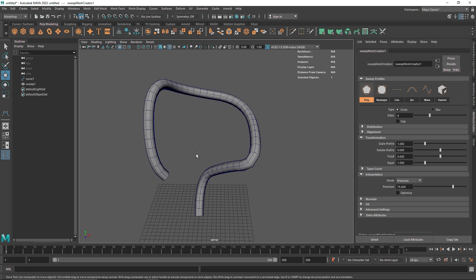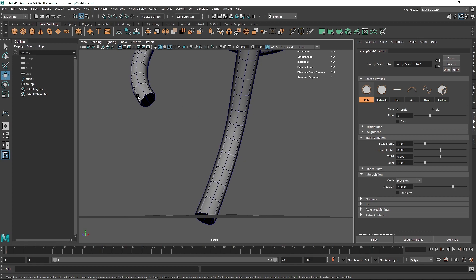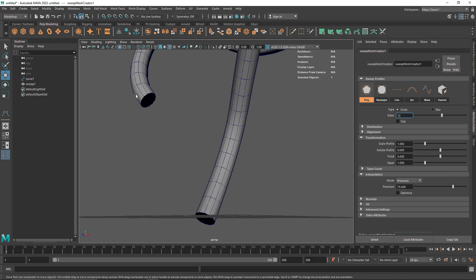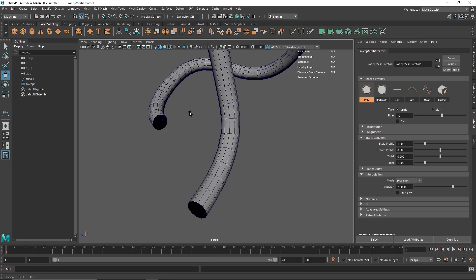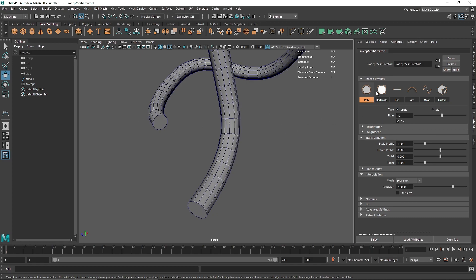I'm going to turn on the wireframe mode so you can see what's going on. The first thing to talk about is the sweep profile. We have a lot of different profiles for how you create your sweep. For example, with the Polygon profile set to Circle type, you can also change it to Star. The division is set to 8 by default, but you can increase or lower it. By default, sweep opens up your entire object, so if you want you can put a cap on it to close the whole object, and the cap also works with the Star type.